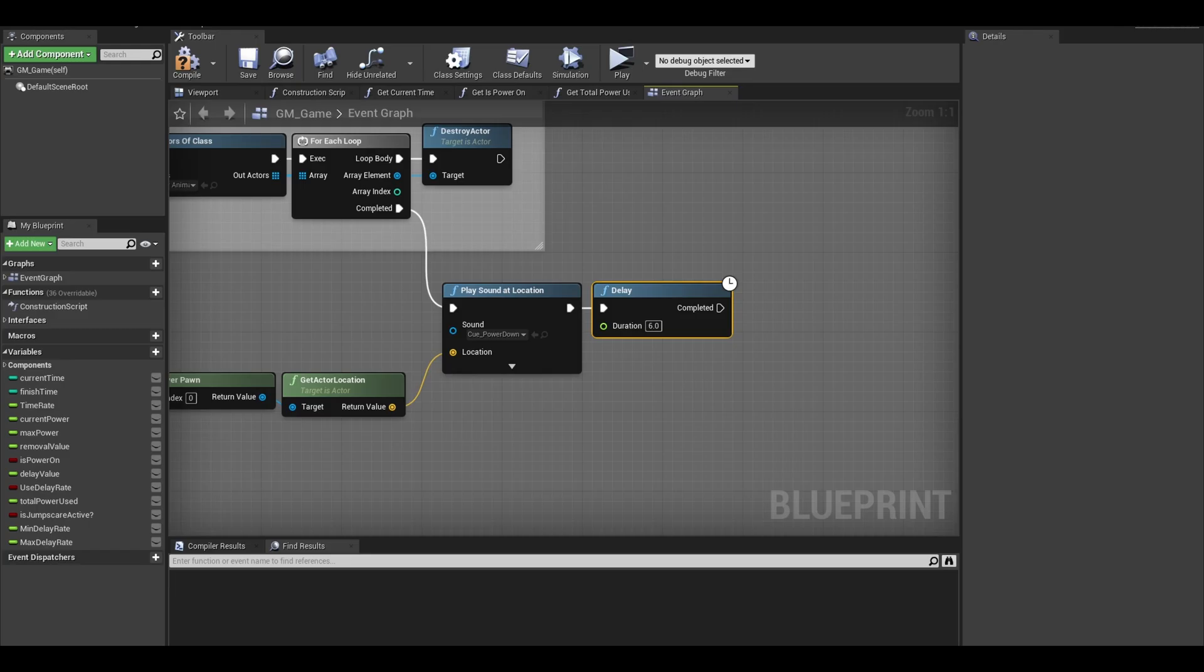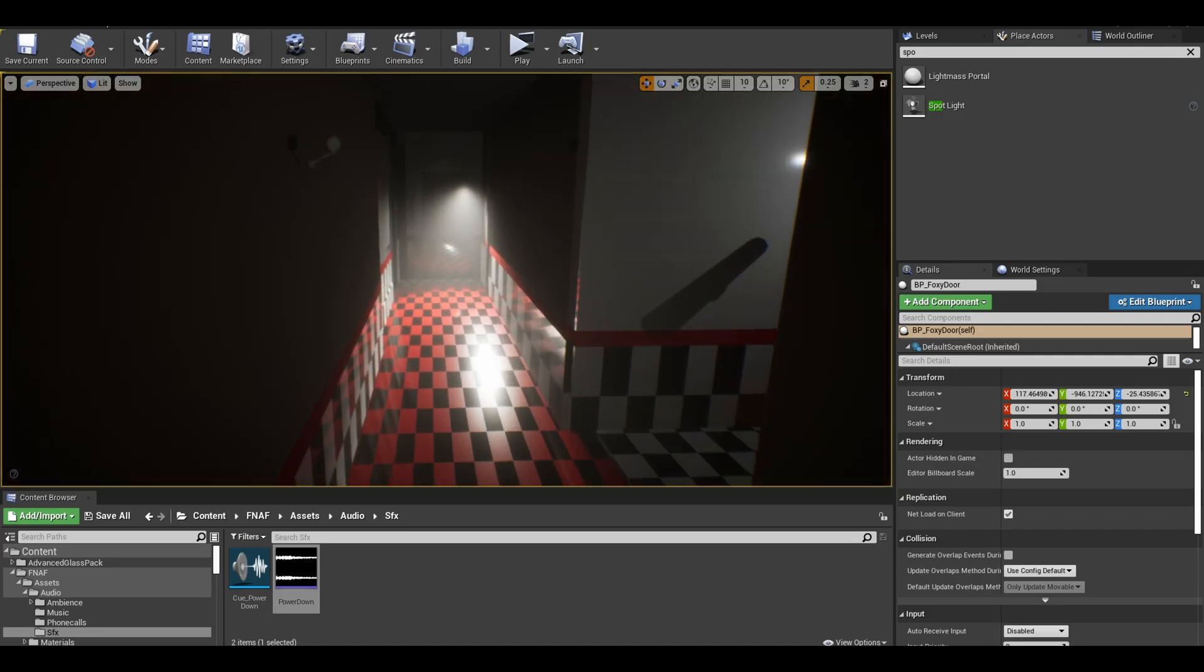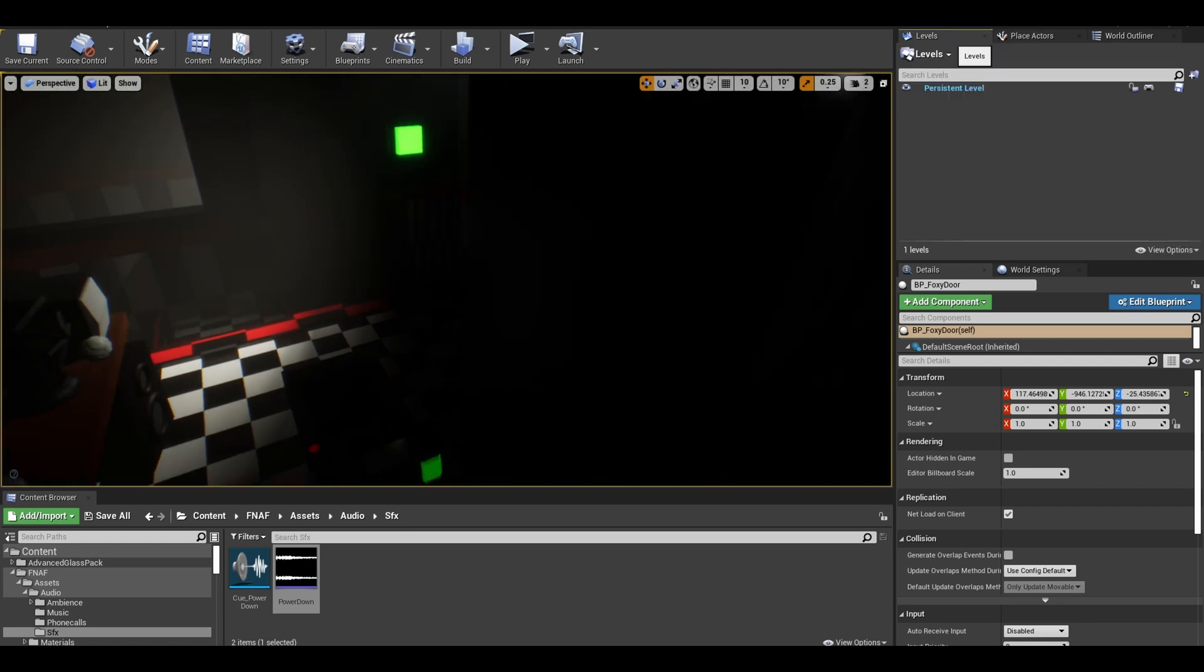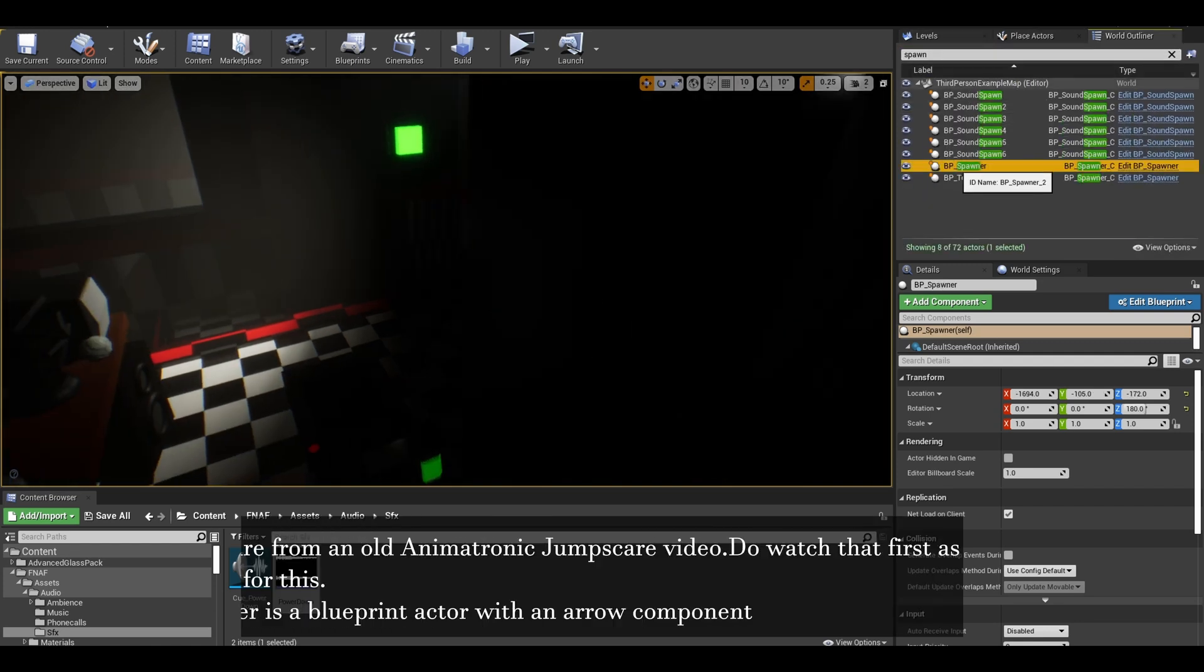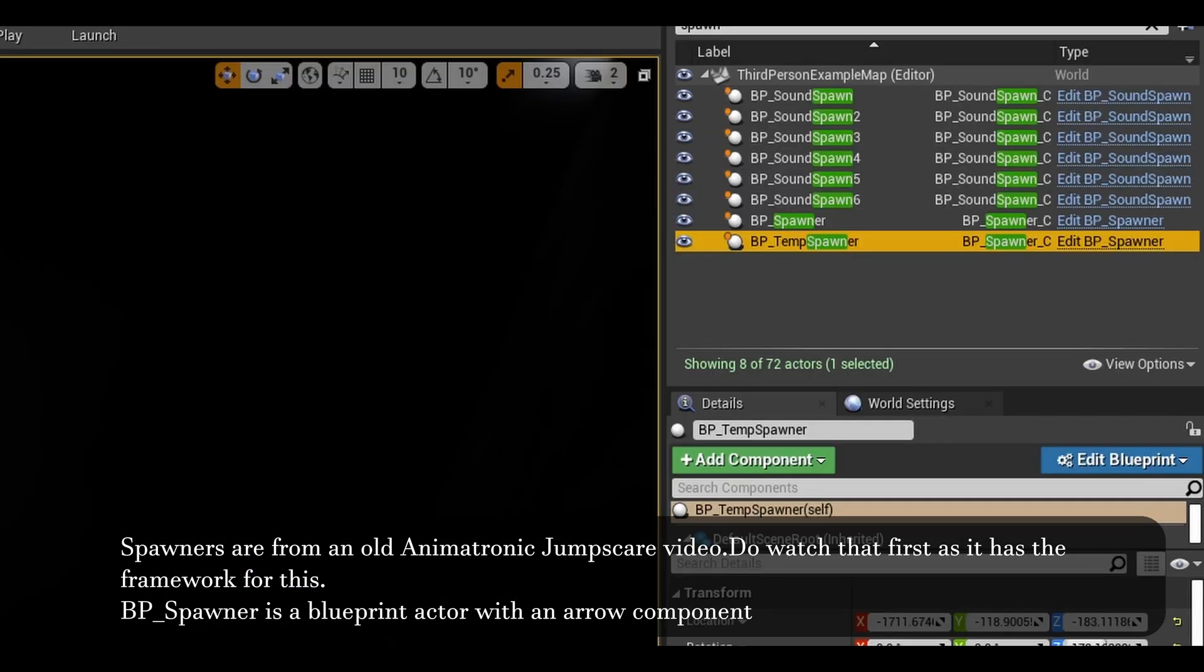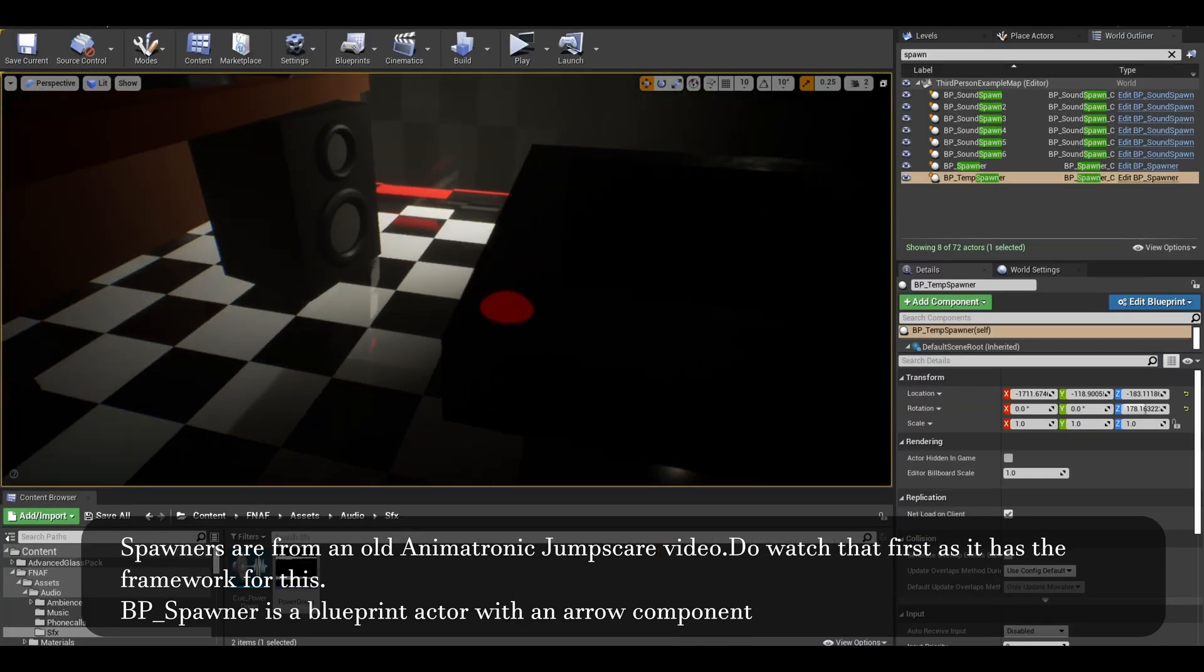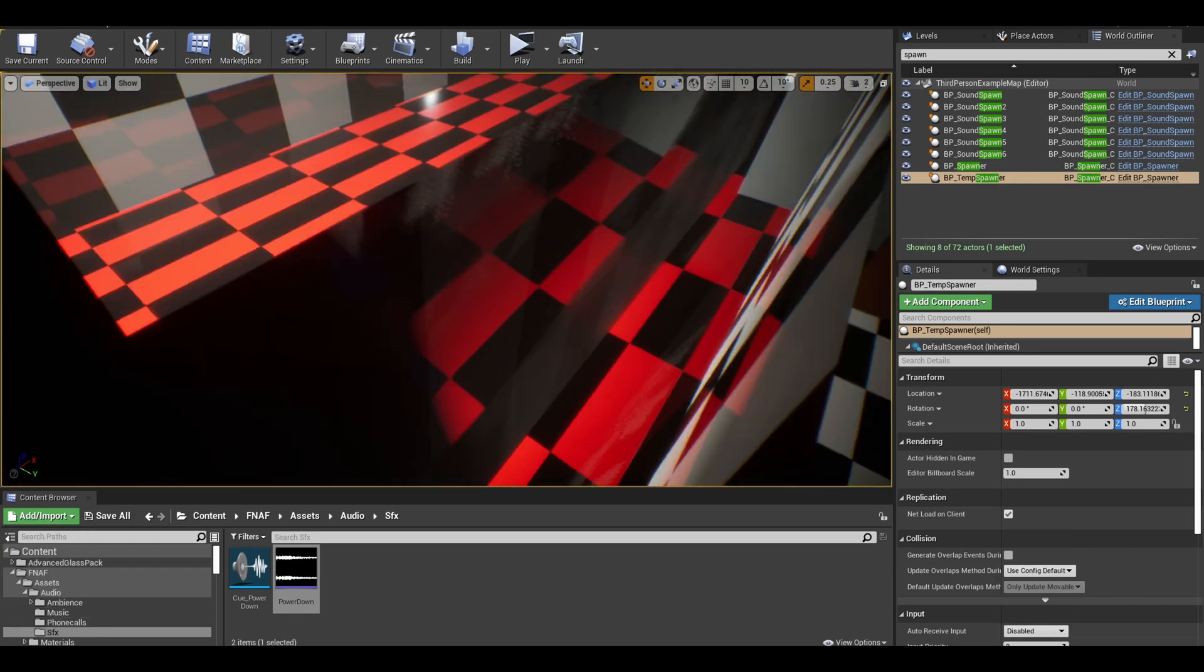Now to spawn Freddy, go to your map and if you have done the jumpscare tutorial, we made an actor called a BP spawner. They are just normal actor, I did add an arrow component to know the direction. I have one in the map for the normal jumpscares and we can copy another one for where Freddy stands.